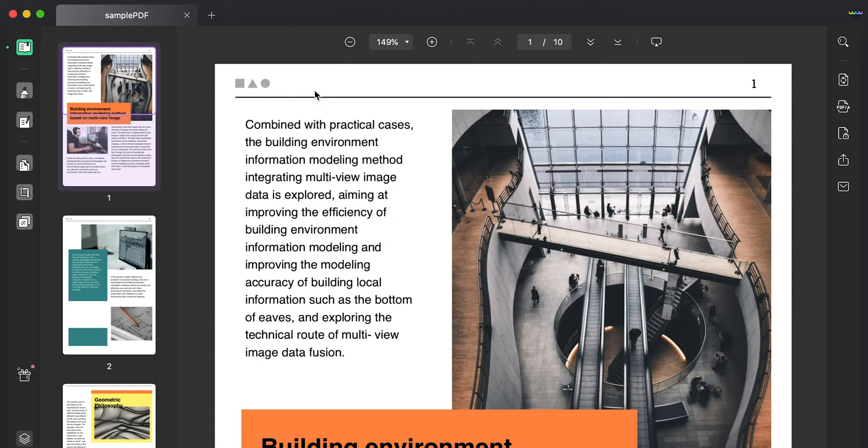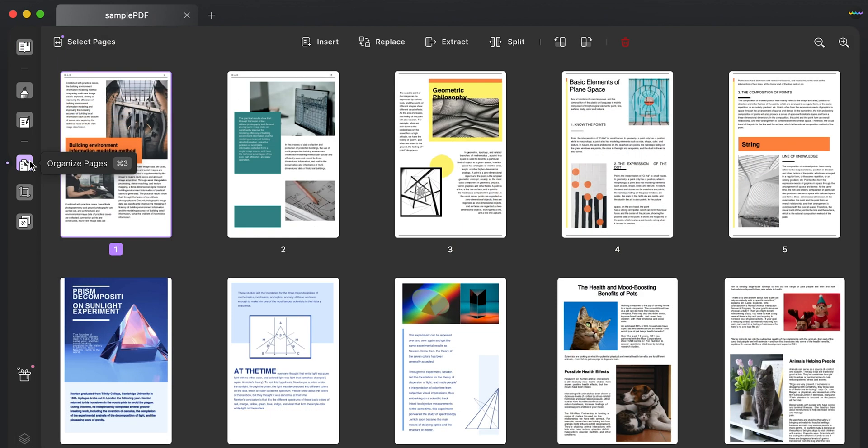As you import it, select the Organize Pages button on the left panel to lead to the next window. Following this, you must select a page for extraction.